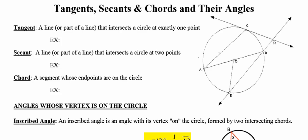In this video, we'll continue our discussion of angles and circles. Today the focus will be on tangents, secants, and chords and the angles that they form when they intersect.